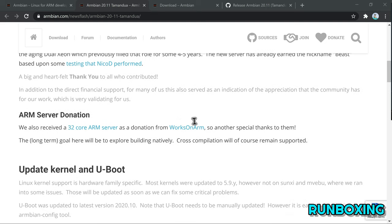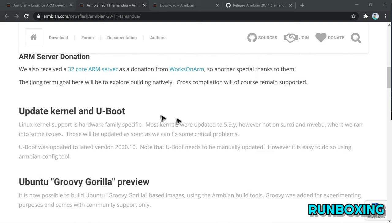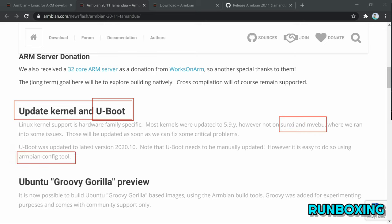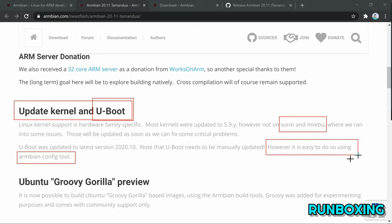And now for the new features and improvements, as the Armbian 20.11 release introduces support for building images based on Canonical's latest Ubuntu 20.10 Groovy Gorilla operating system using the Armbian build tools, of course. Support is considered experimental at this time and only supported by the community.